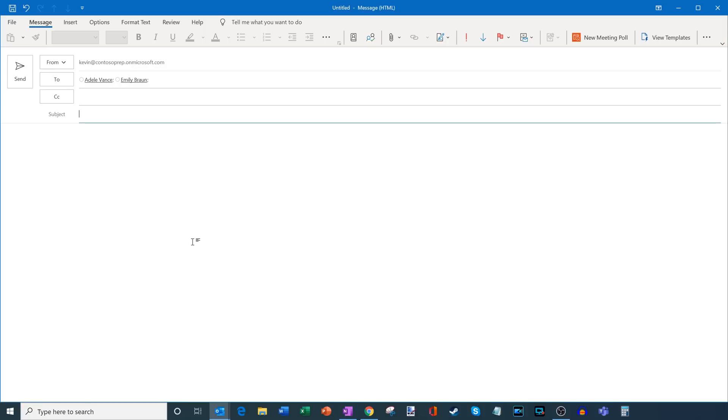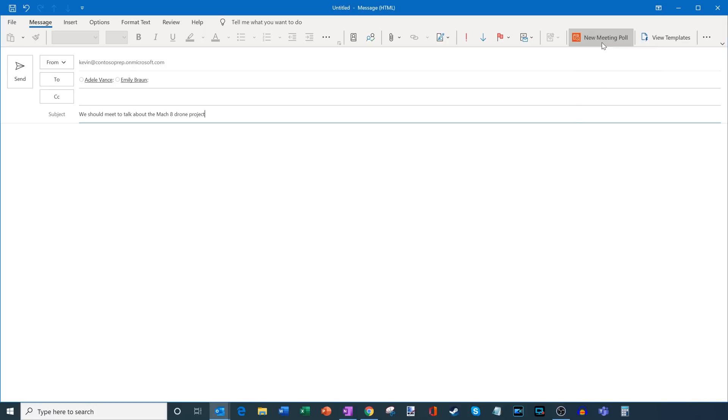I also let me go ahead and just enter a subject. All right, I entered in a quick subject here. And this all looks good. So let me go ahead now and click on new meeting poll.